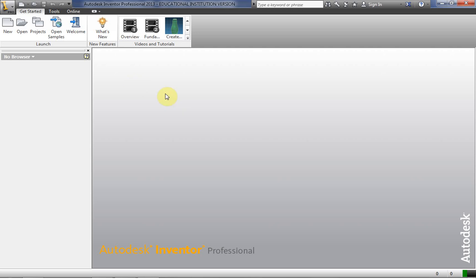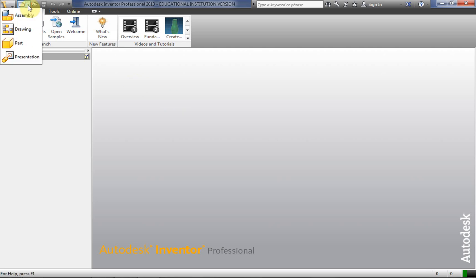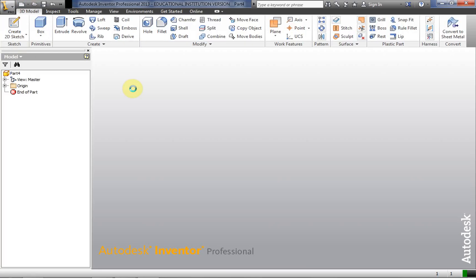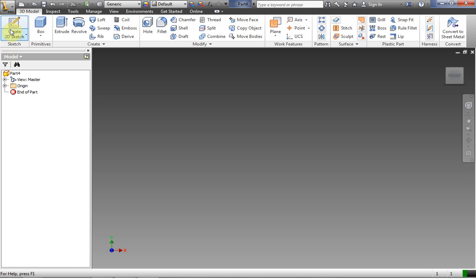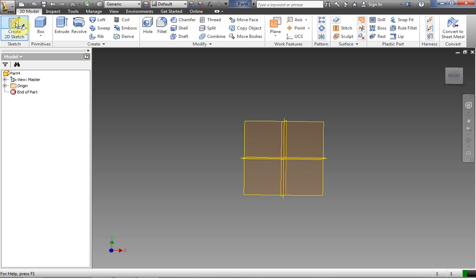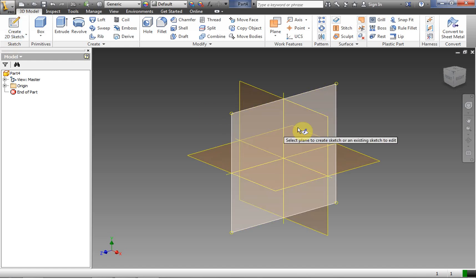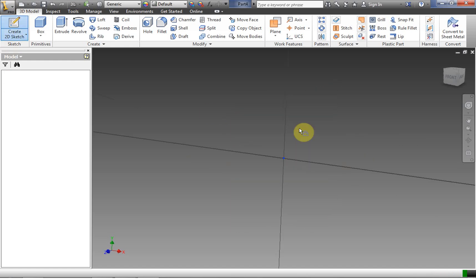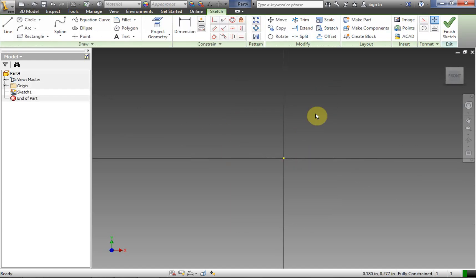Hi, we're going to take a look at constraints in Inventor in their 2D sketch mode. My name is Frank Carmody and we're going to get started. Let's click a down arrow, get a new part file, and create a new 2D sketch.